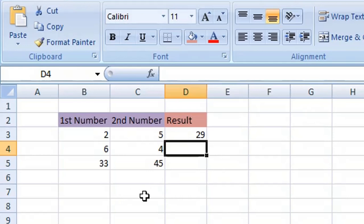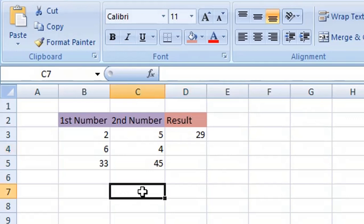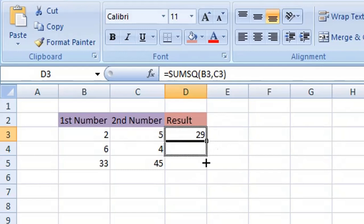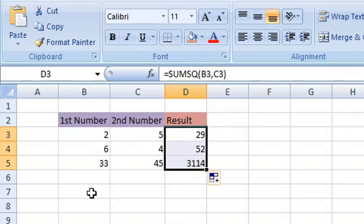Now you can populate the other results by using the autofill function. So we select the first cell that we've entered our function into, use the autofill to drag it down, and it gives us answers for our remaining values.